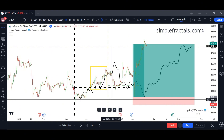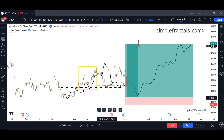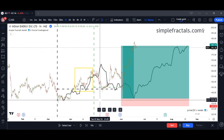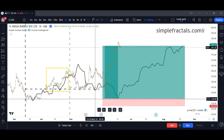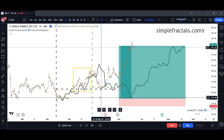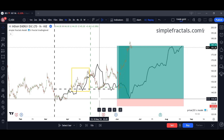This was just a quick video to respond to our follower who asked whether fractals work on every chart and every timeframe. See you guys.